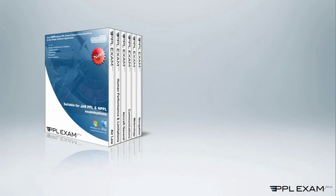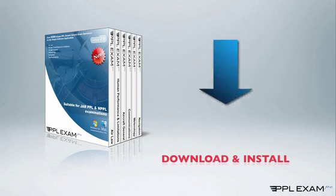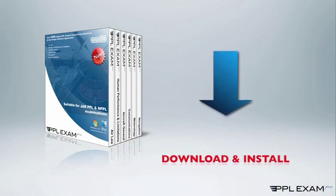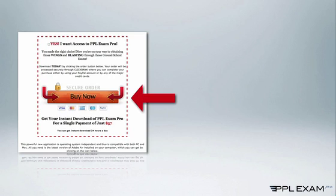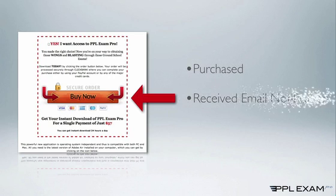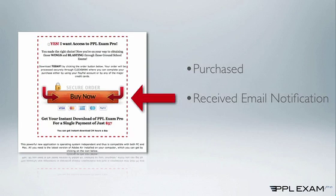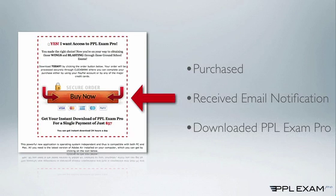Anyway, let's get into the download and install PPL Exam Pro. Firstly, this video presupposes that you have clicked on the Purchase button and gone through the purchase process and received your email and download link.